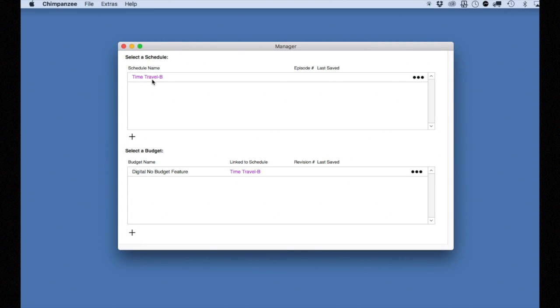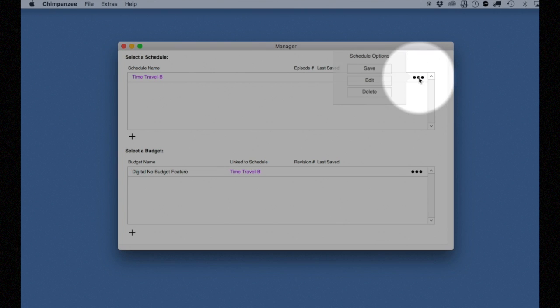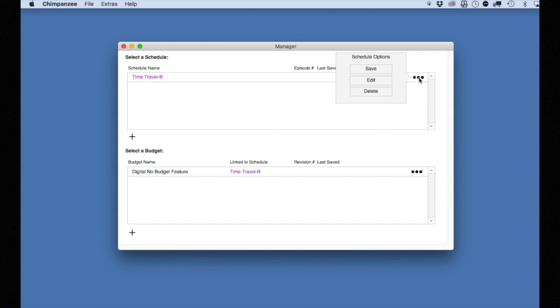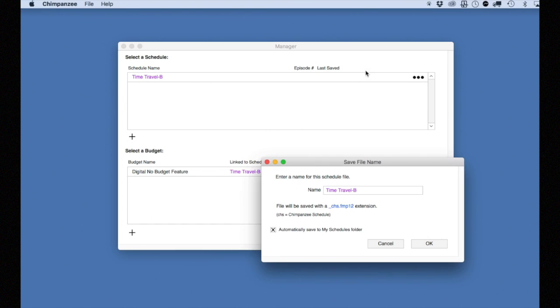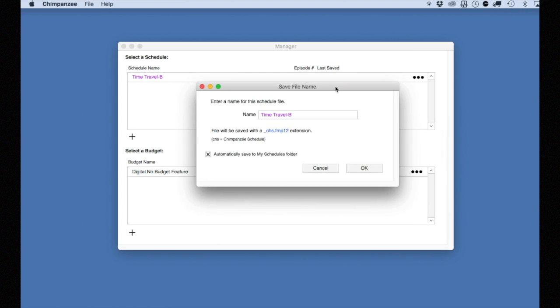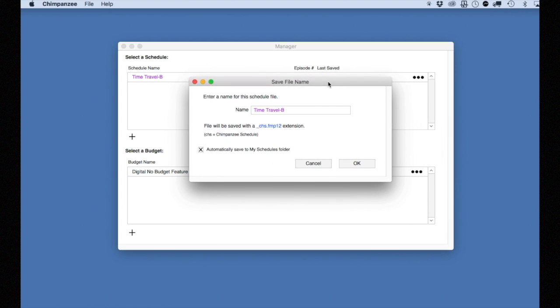Then I'm going to save the schedule. By renaming it, it does not overwrite the existing saved schedule that is already located in the My Schedules folder.